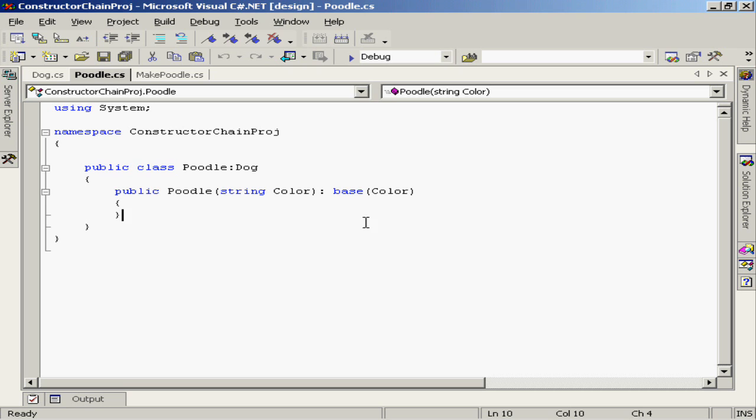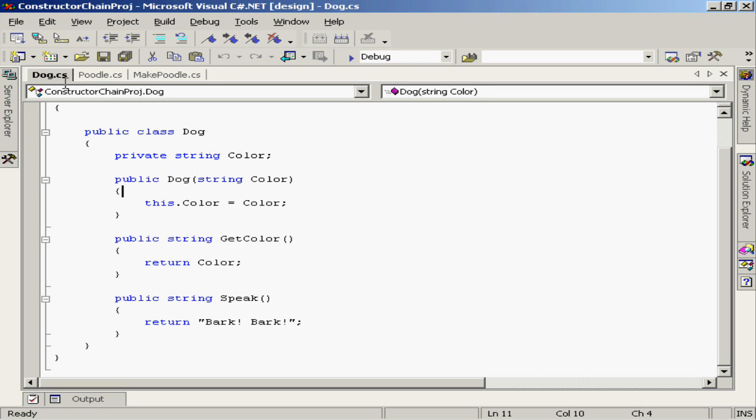Technically though, since the get color and the speak methods are both public methods of the dog class, they will inherit into the poodle class and I should be able to access them through an instance of poodle.